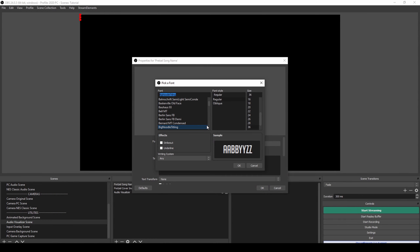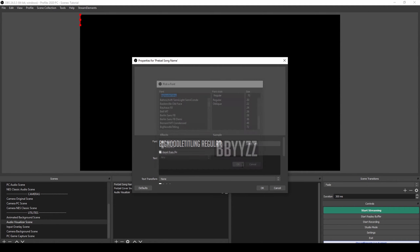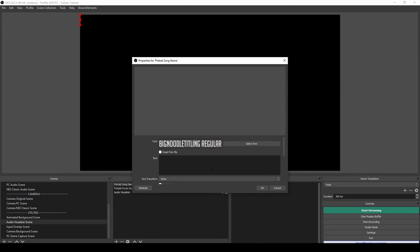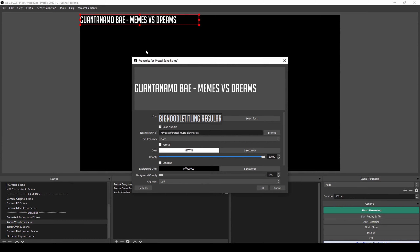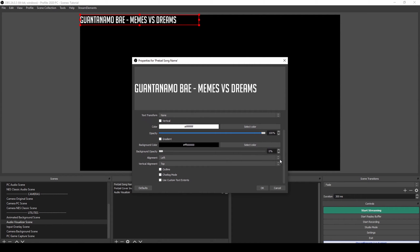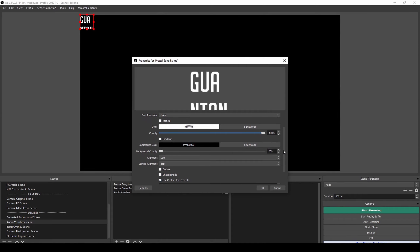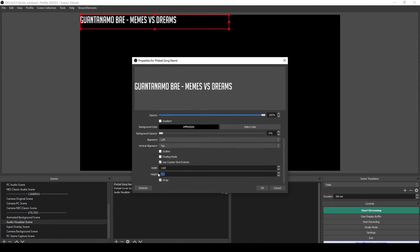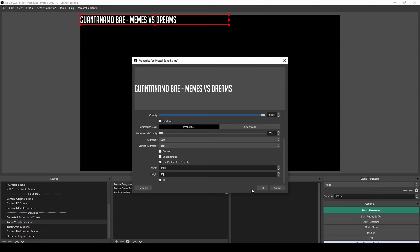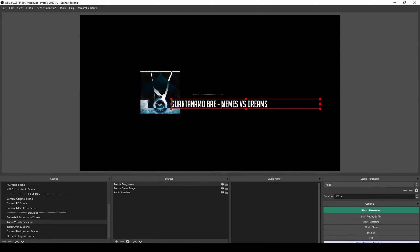We're going to add the text, which is a text source, and I'll name it 'pretzel song name'. It's a free font we used in the last video. I'm going to set it to read from file and browse to the pretzel song name file. At the bottom I'll use custom text extents — I'll set the width to 1100 and the height to 70.